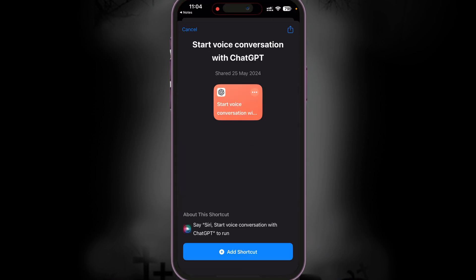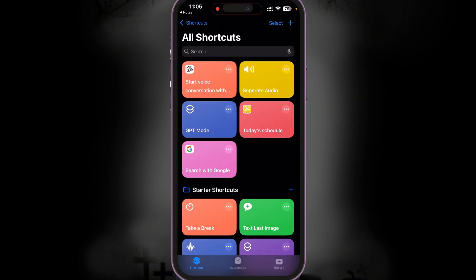All you need to do is just click on this link. It's going to take you to a web page and it's going to ask you to add it as a shortcut. It might take you to your Safari browser — that's totally fine. Just go to Safari browser and you would get the same option: Add Shortcut. Tap Add Shortcut and you guys would see it will add it as a shortcut in your Shortcuts app. You can see it's currently showing at the top here where it says Start Voice Conversation with ChatGPT. This is the shortcut that we've added.